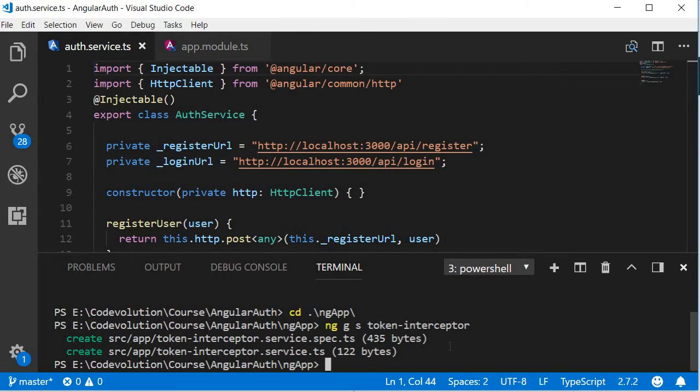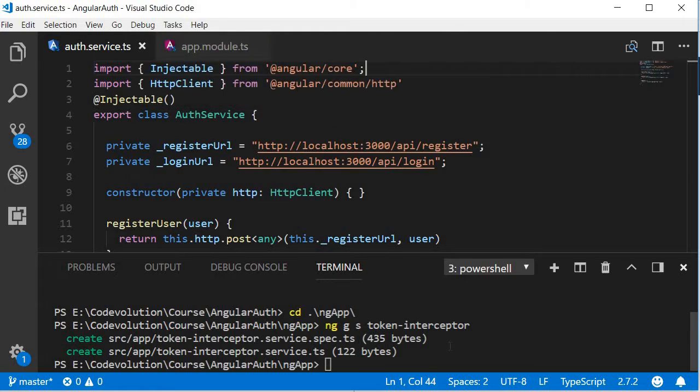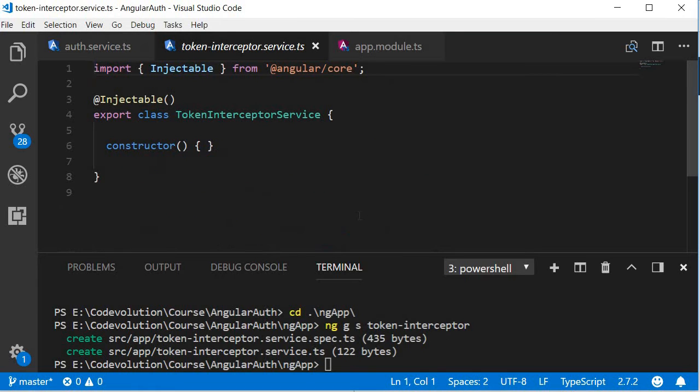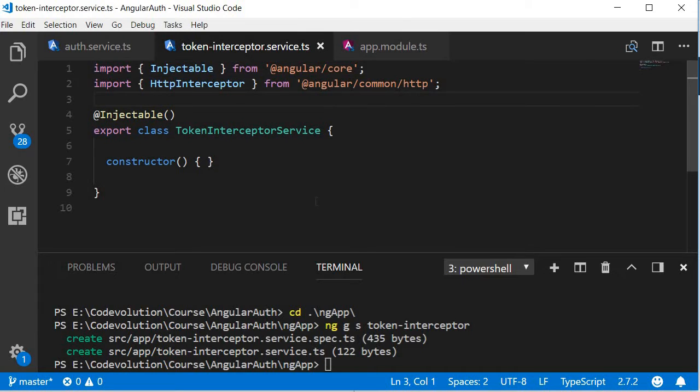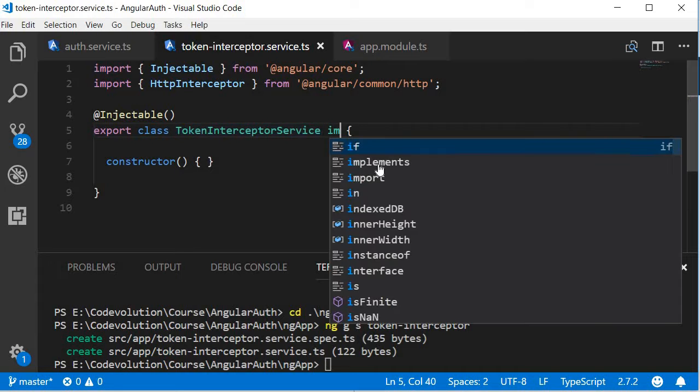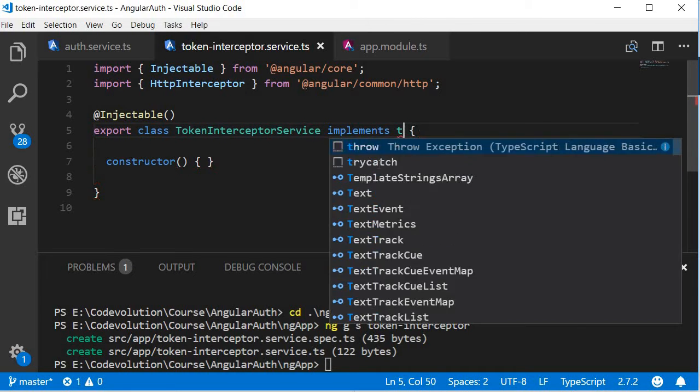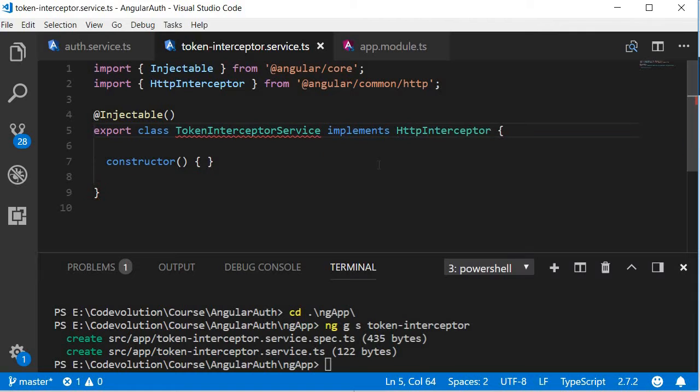Once the file is generated, open it. First let's import HTTP Interceptor from Angular slash common slash HTTP. Next we are going to make the class implement the HTTP Interceptor interface. Now by asking the class to implement the interface, we have to define an intercept method.